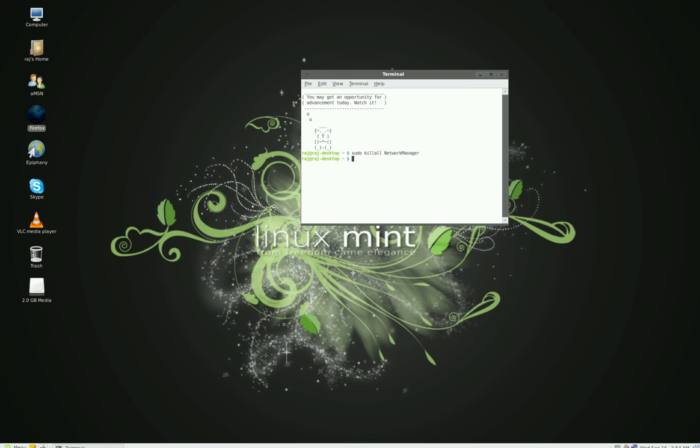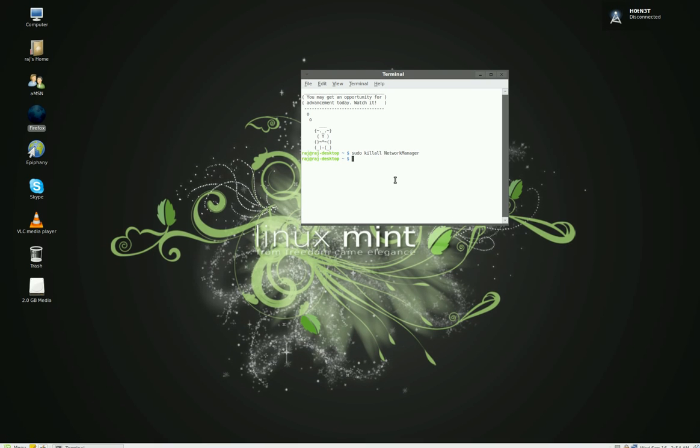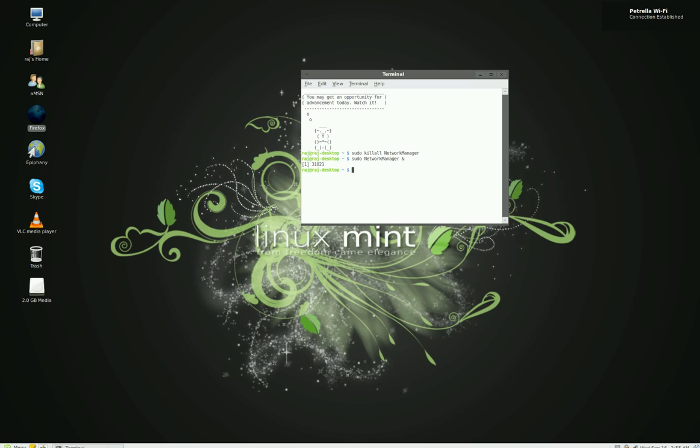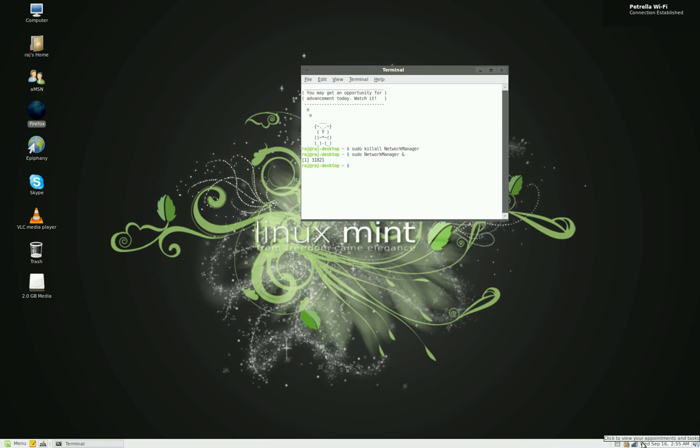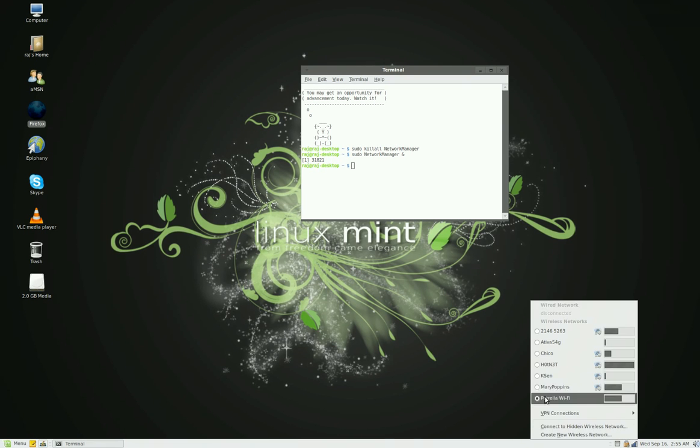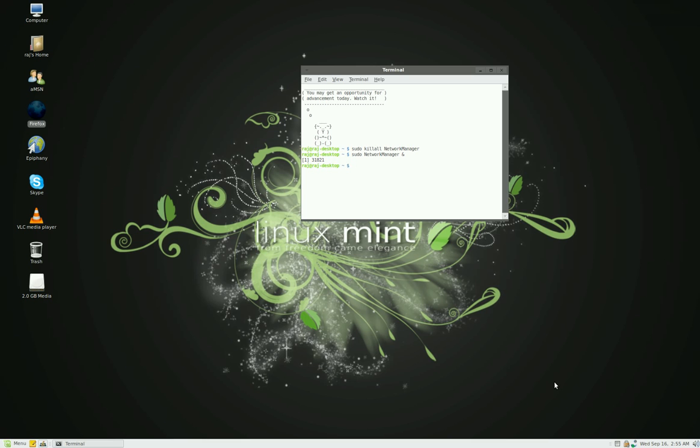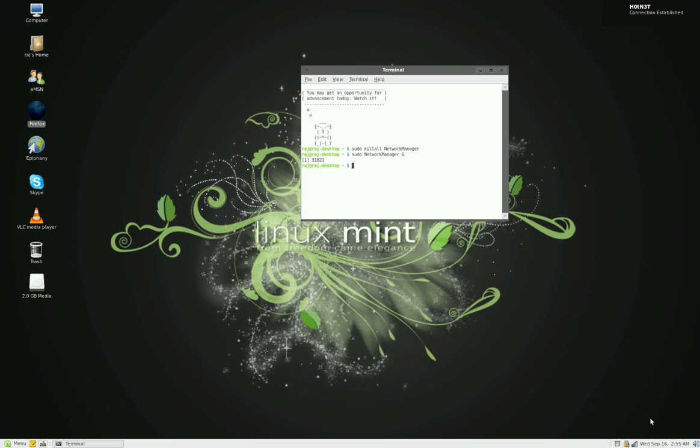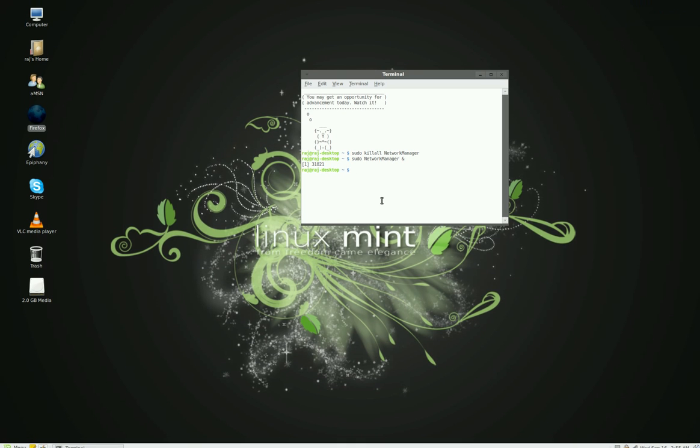What that does is it kills your network. Then you type in sudo network manager, again, a capital N and a capital M in network manager. And you hit shift and seven, that's an AND sign, not the word AND. And you hit enter. What that does is it reboots your network manager. So now I'm reconnecting to my network. So now I got it set up.